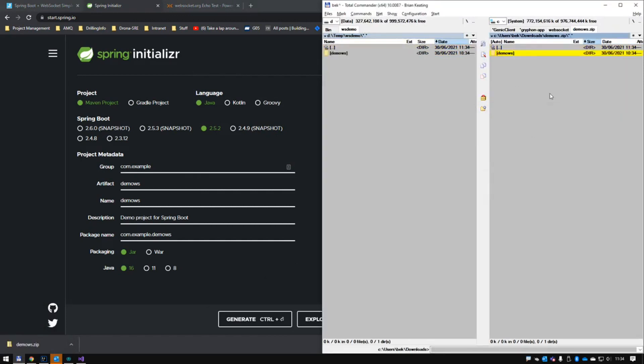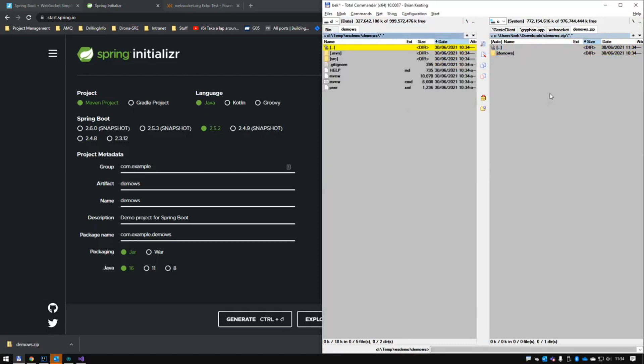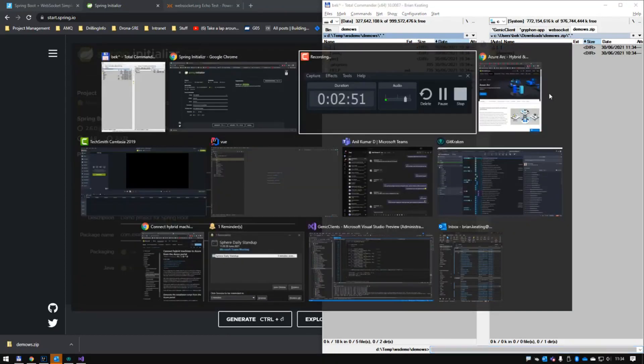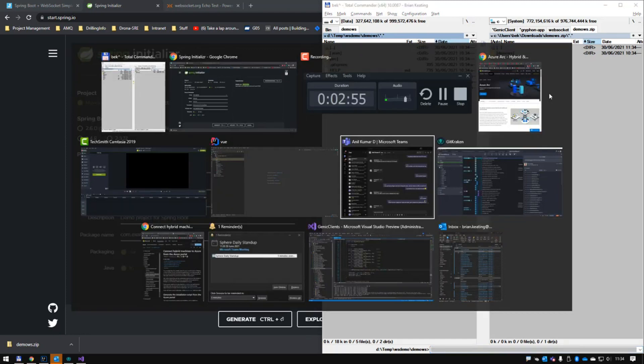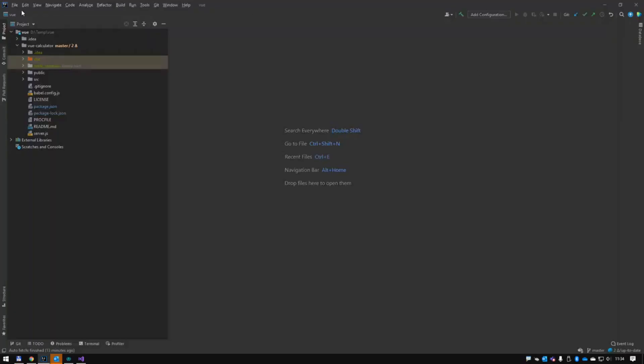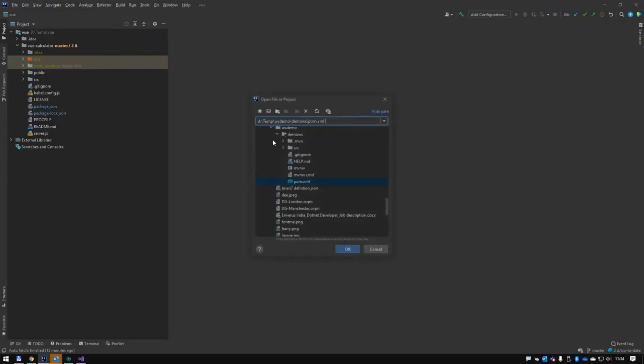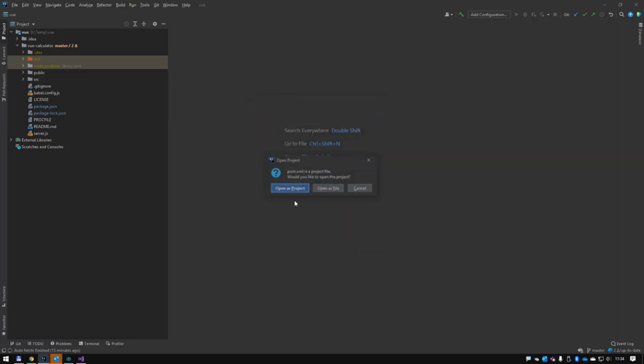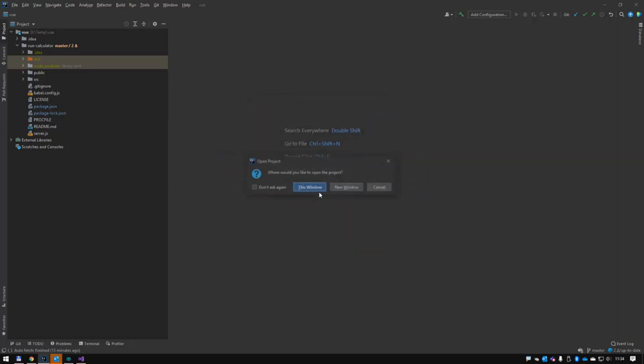I'm going to unzip it into a temp folder, WS demo, demo WS. I'm going to open it in IntelliJ, my Java IDE of choice. Just copy the path here.